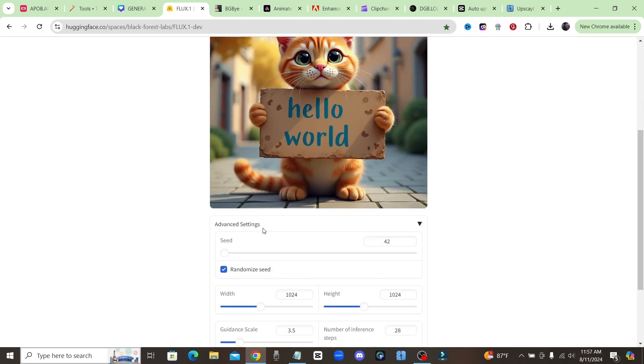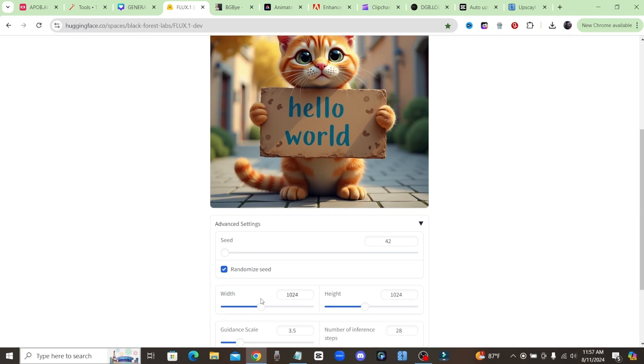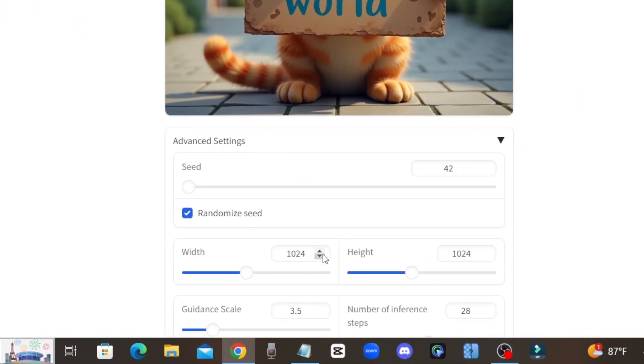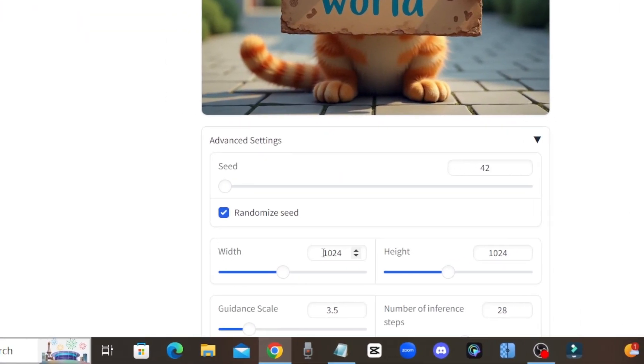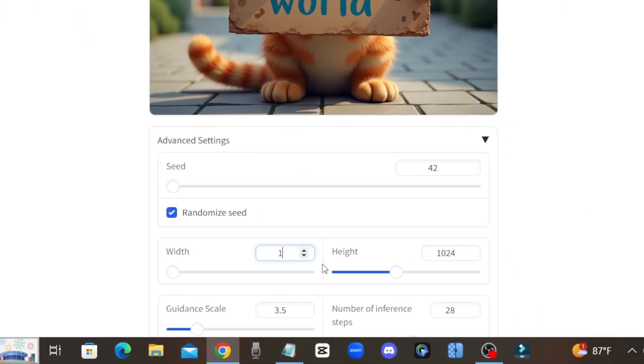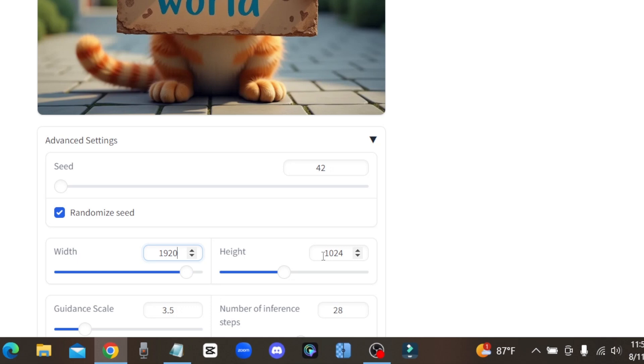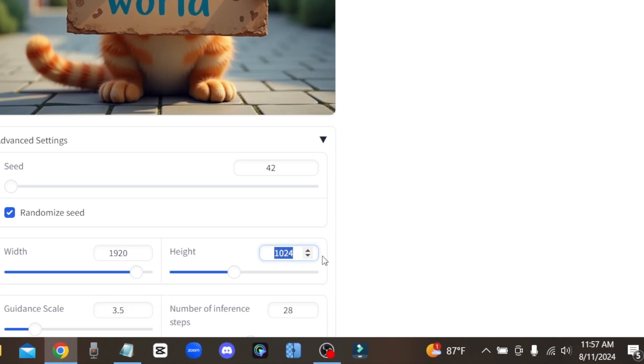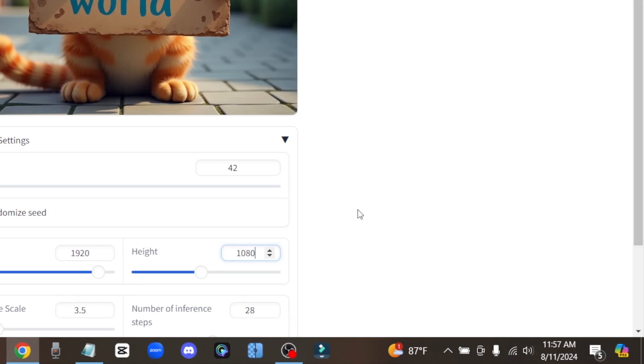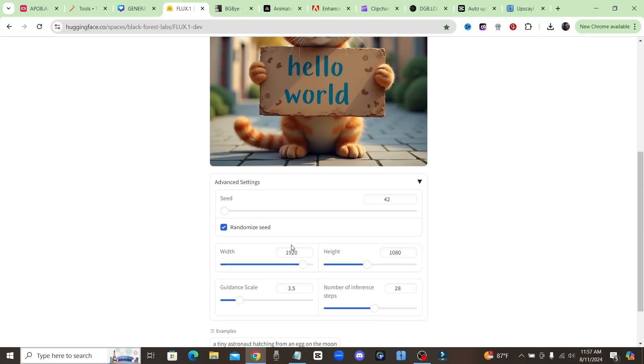Also I want to show you down here under advanced settings, if you're trying to make something like a YouTube thumbnail, make sure you click on advanced settings and come to where it says width right here and you're going to change this to 1920 and you're going to change the height to 1080.